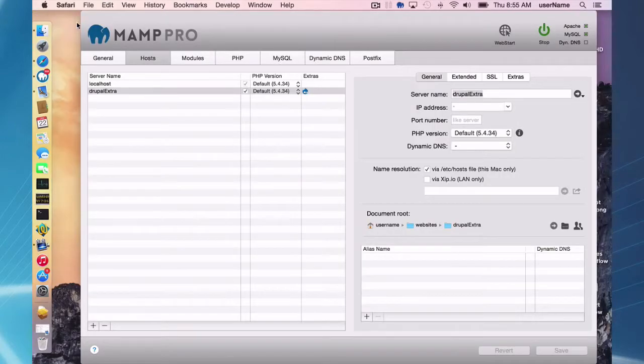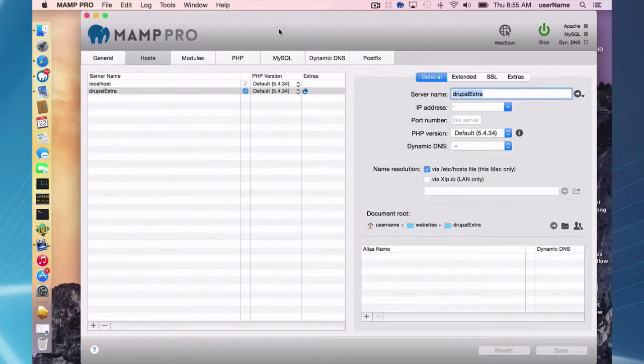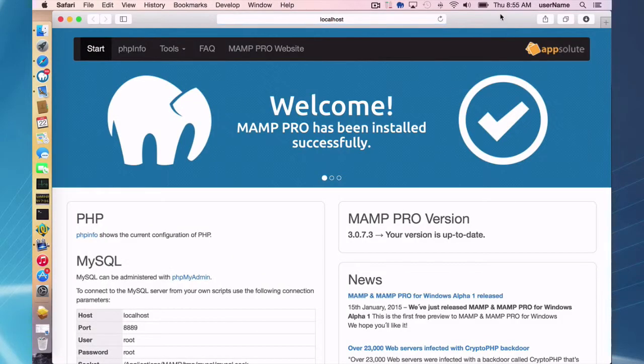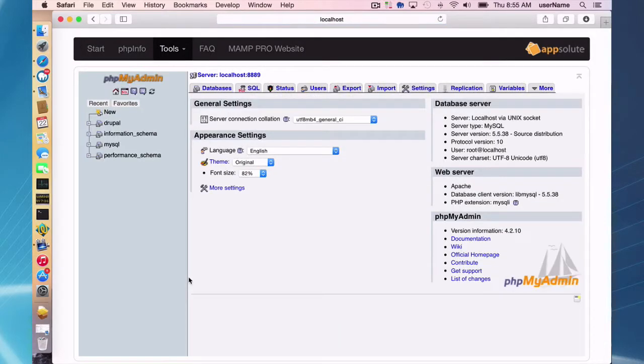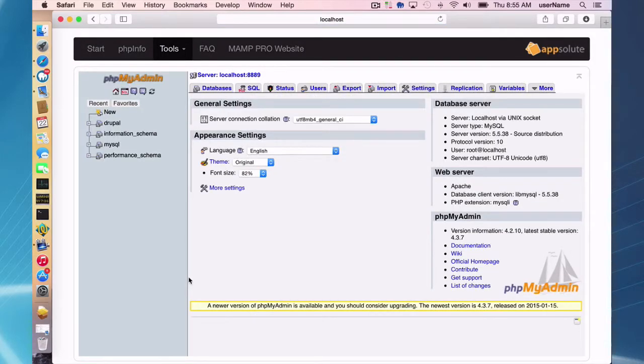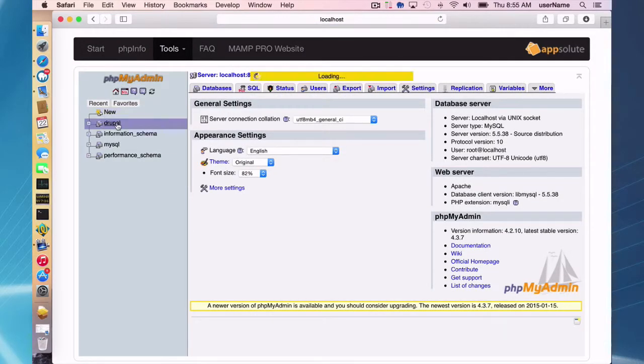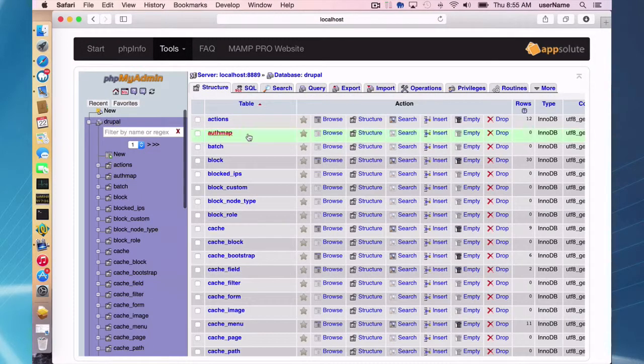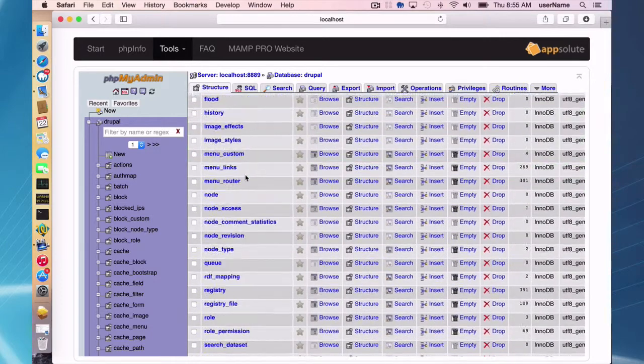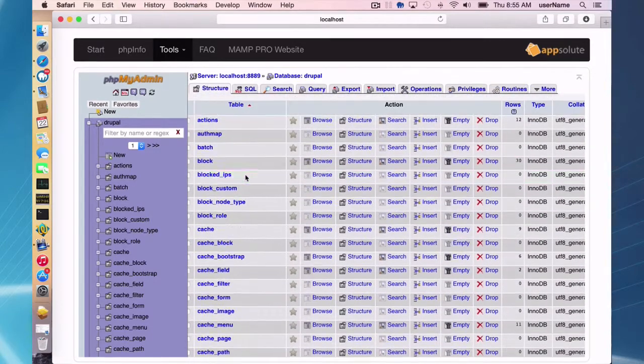Okay. So one thing I want to point out what the extra actually did, if you look at the web start, go to your web start button, you got a PHP my admin, you can see the Drupal database that was installed for you. So that was all done for you.